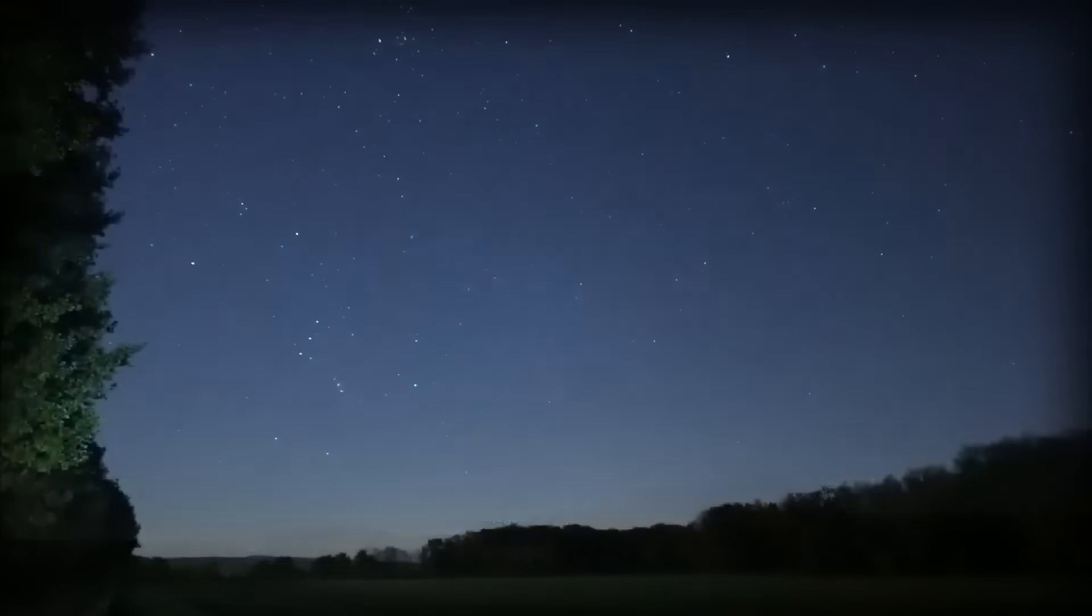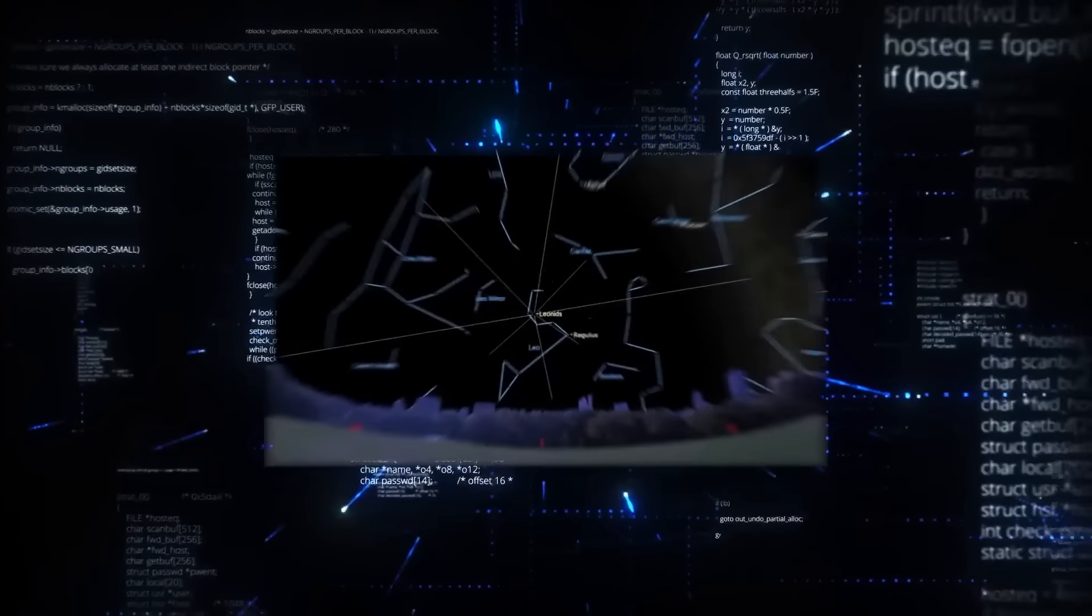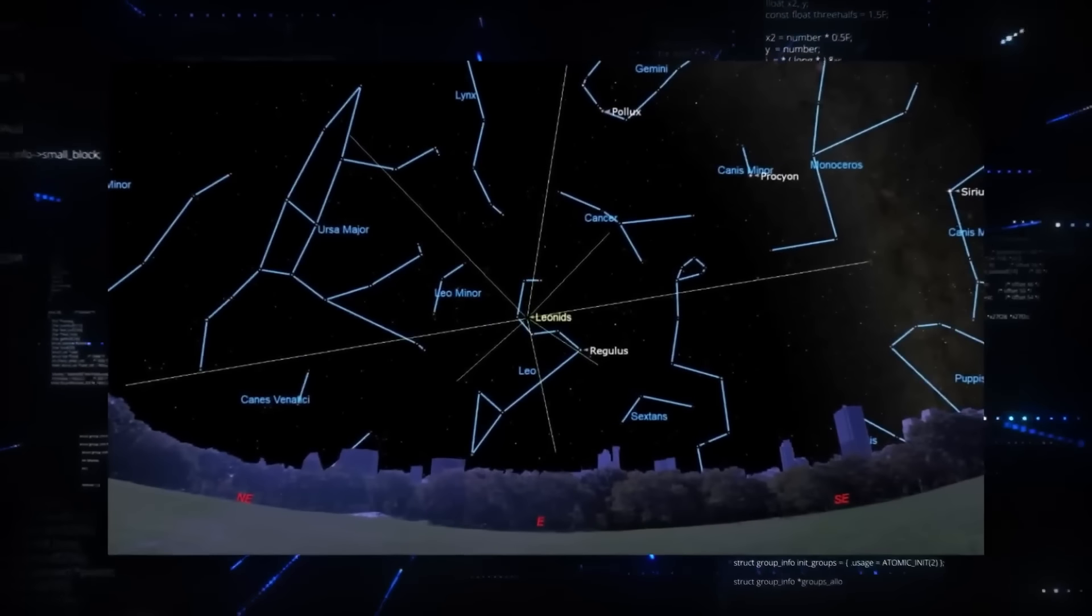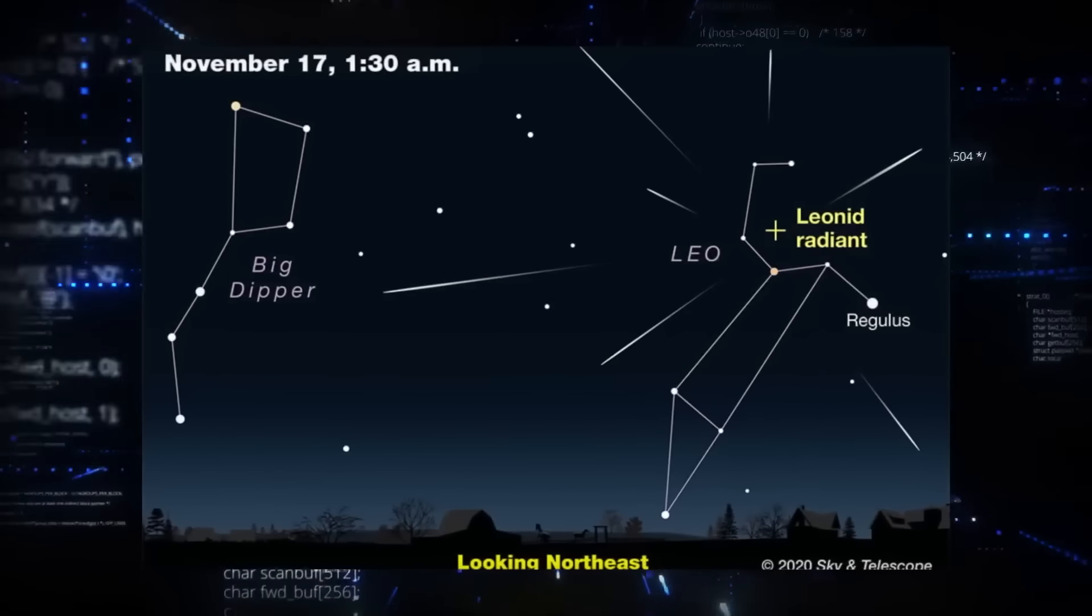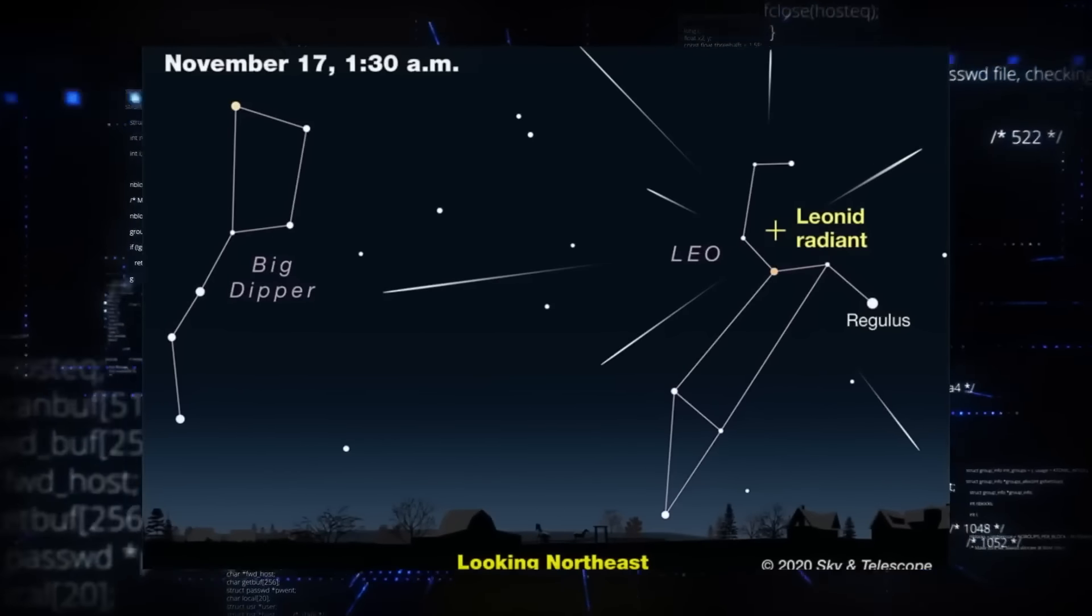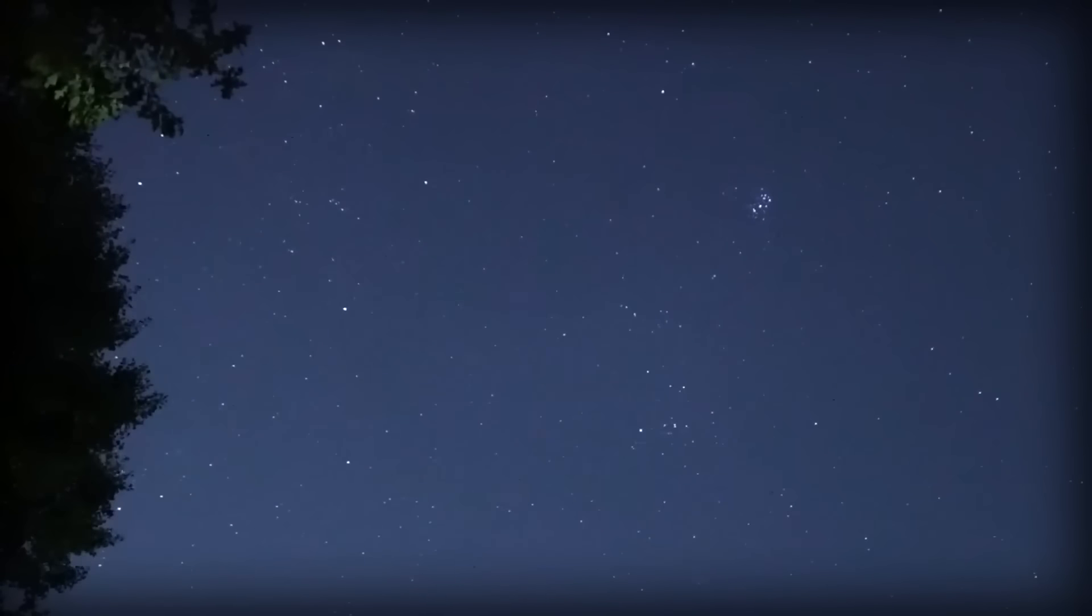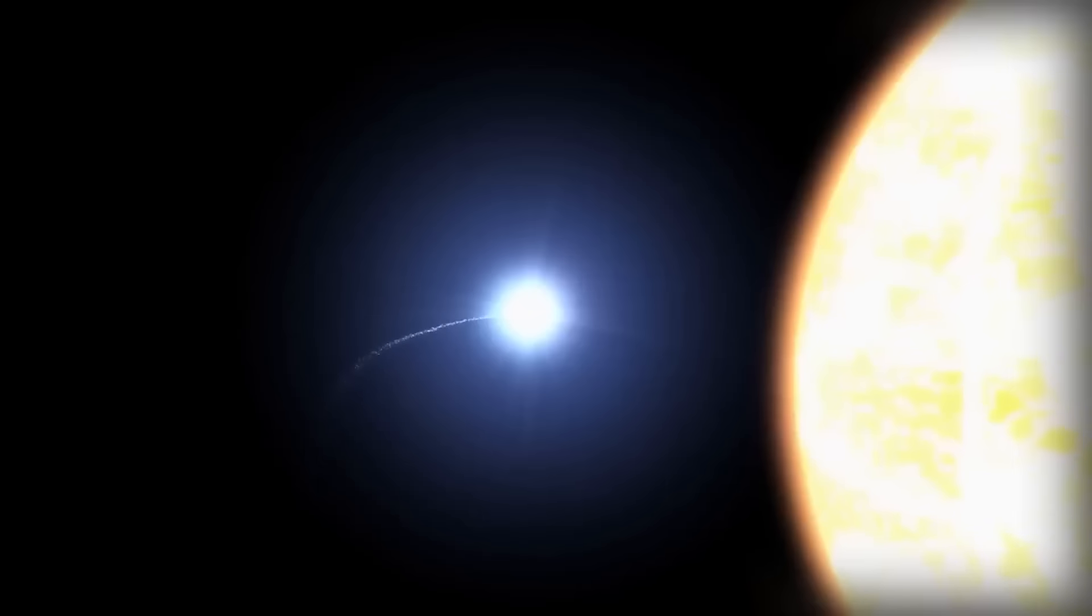From there we move on to the Leonids, with their radiant in the sickle-shaped head of Leo the Lion, gracing our skies from November 3rd to December 2nd, peaking on November 17th to 18th. These bright meteors have persistent trains, creating a celestial spectacle. Comet 55P Temple-Tuttle takes a bow in this cosmic performance.